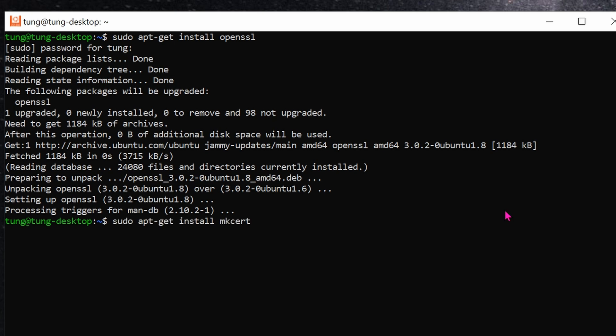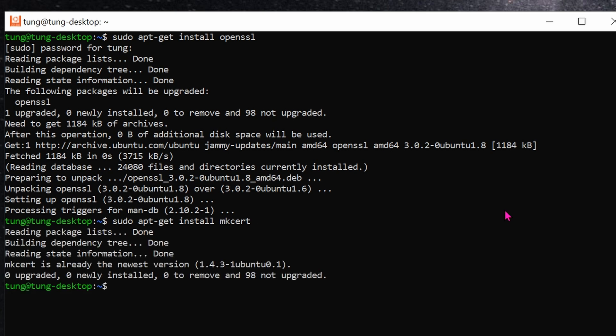Next, let's install MK-Cert. It's the same process as before. sudo apt-get install mk-cert. And once again, I have mine already installed.